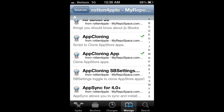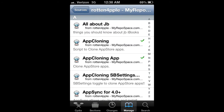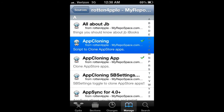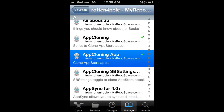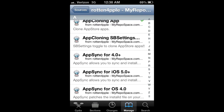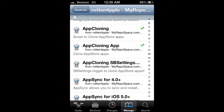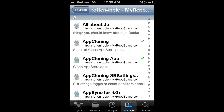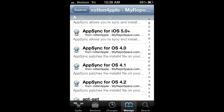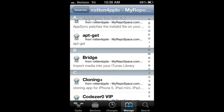If you're experiencing bugs with the app cloning app, let me know. You should not be experiencing any kind of bugs because I've tried it myself. The app cloning app is giving me a lot of errors, and I've tried contacting rodent4pple.